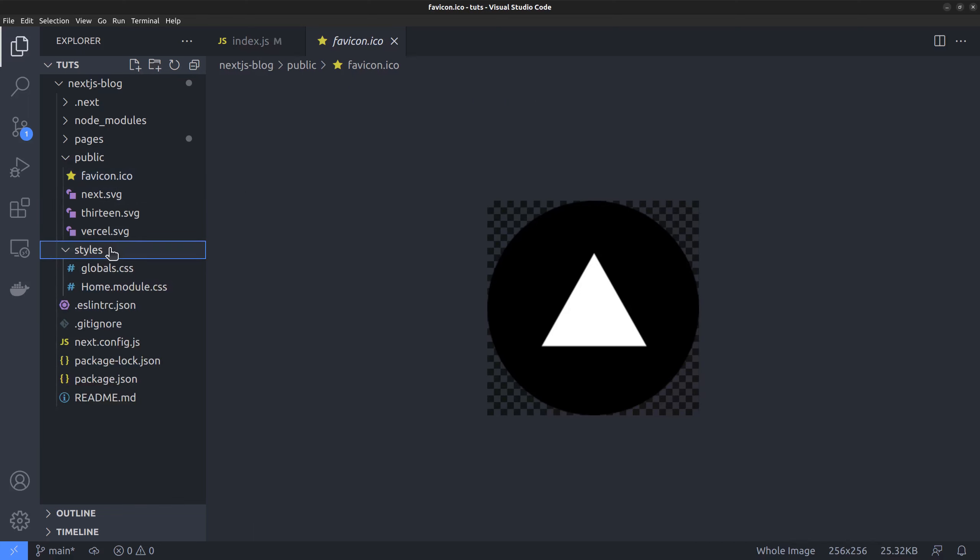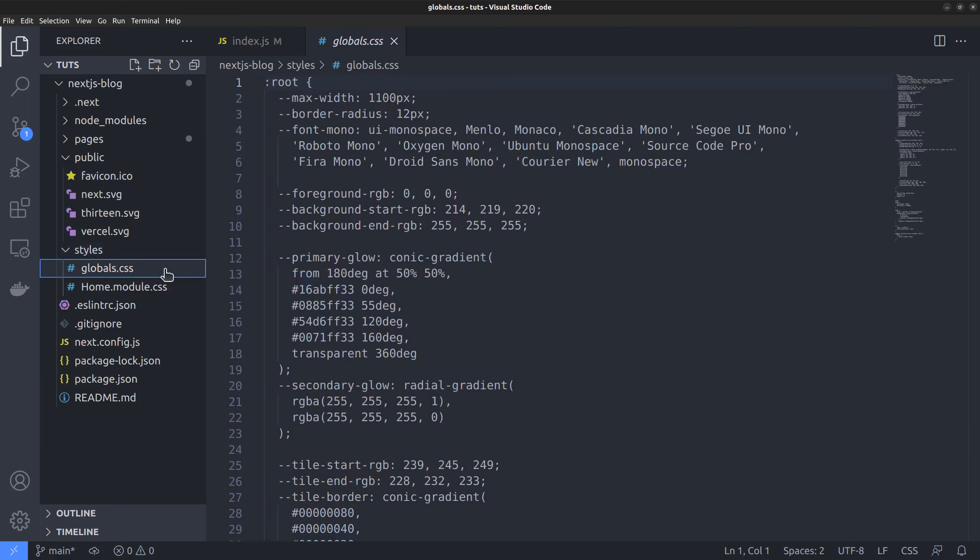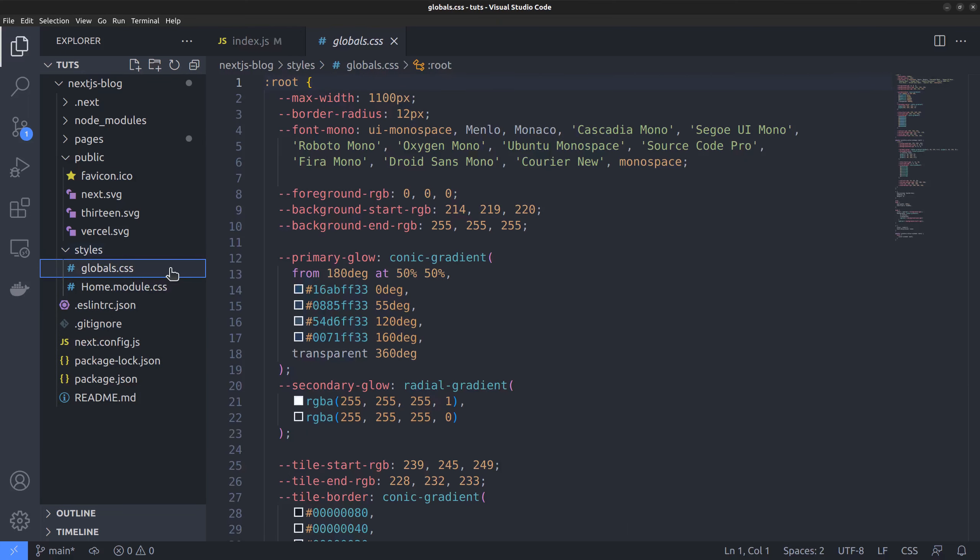Then comes the styles directory, which contains the global CSS files as well as CSS modules. Here, the globals.css file is required by all the pages. And it's loaded from within the app.js file.